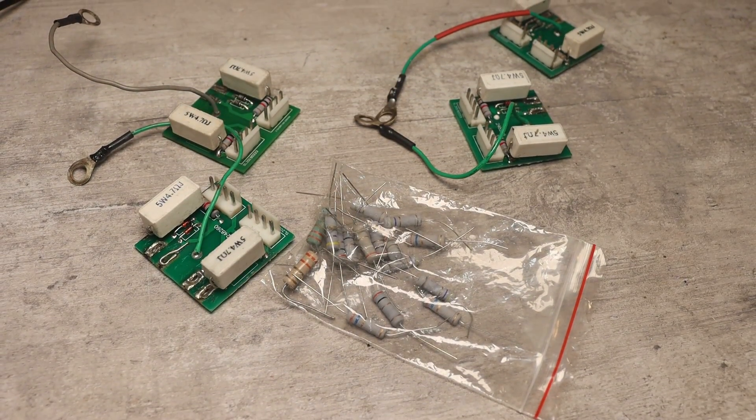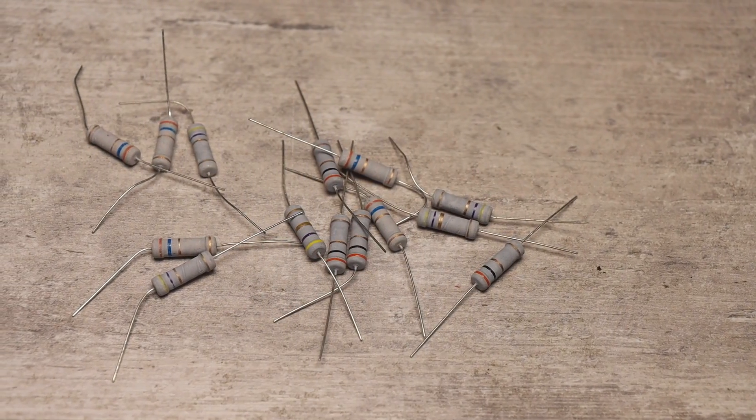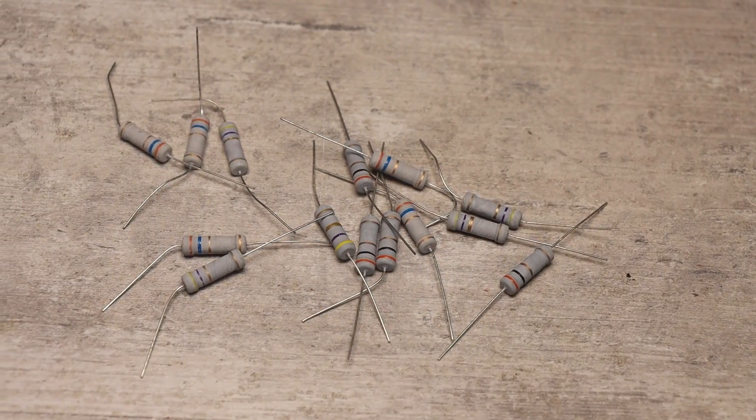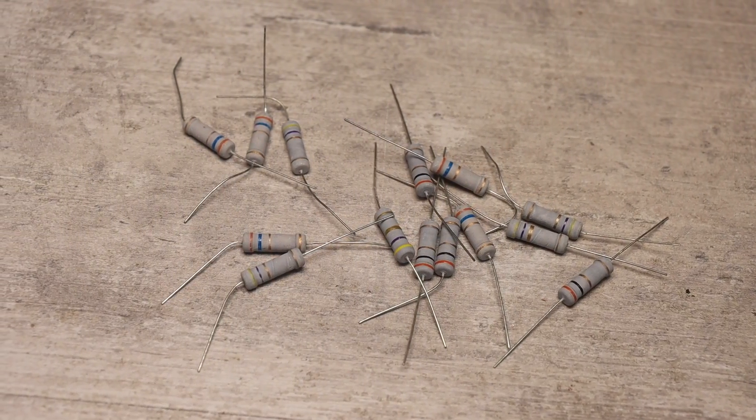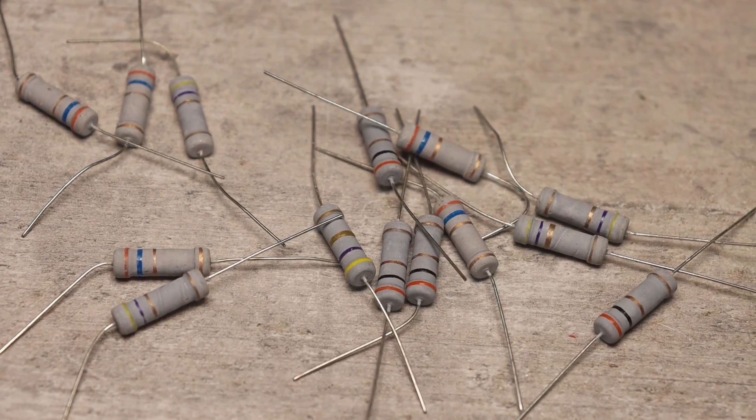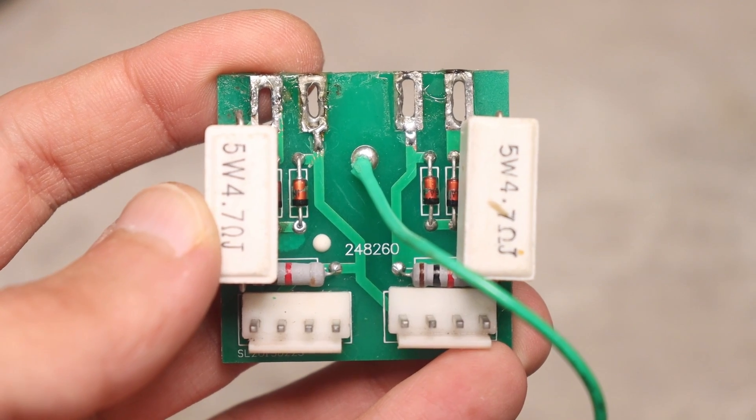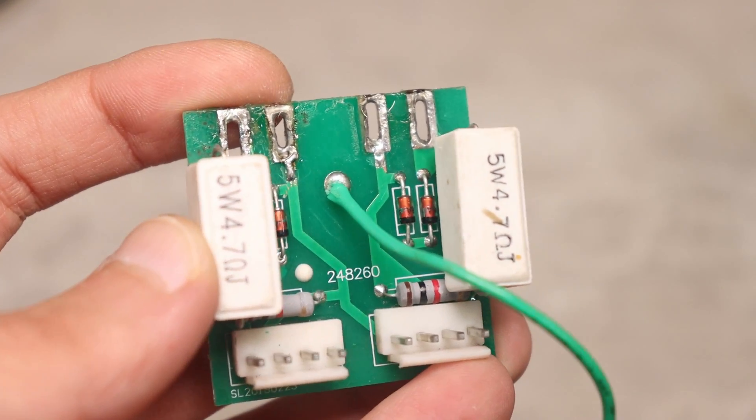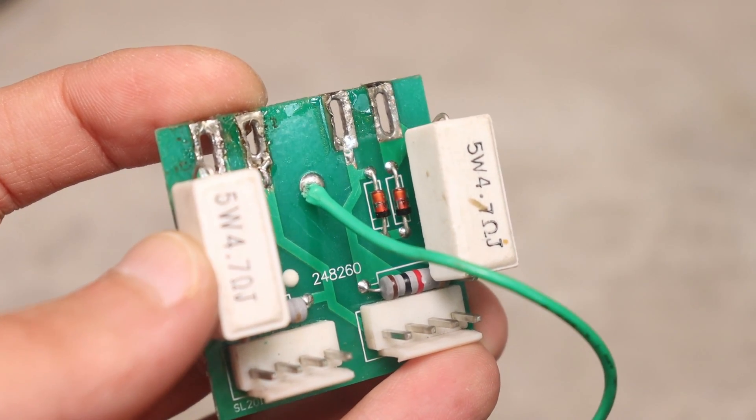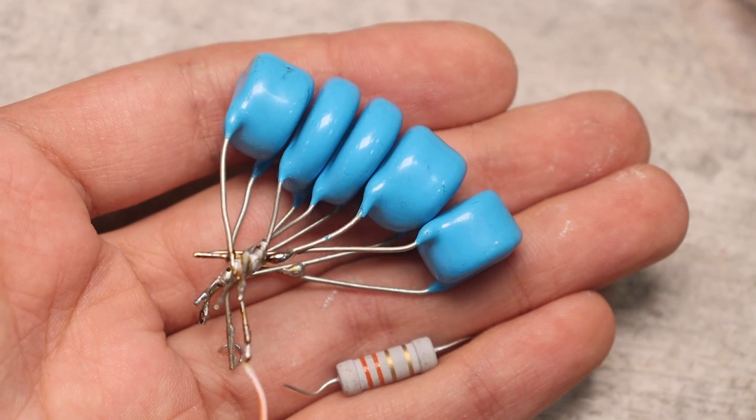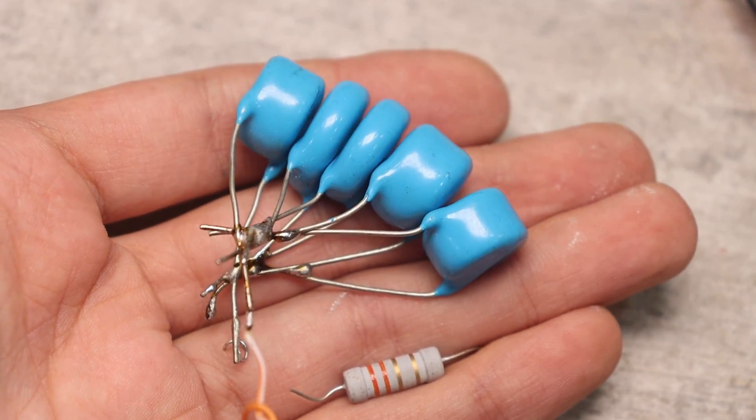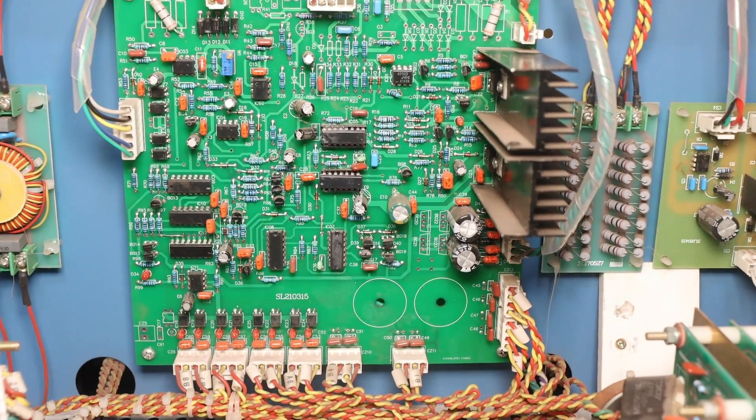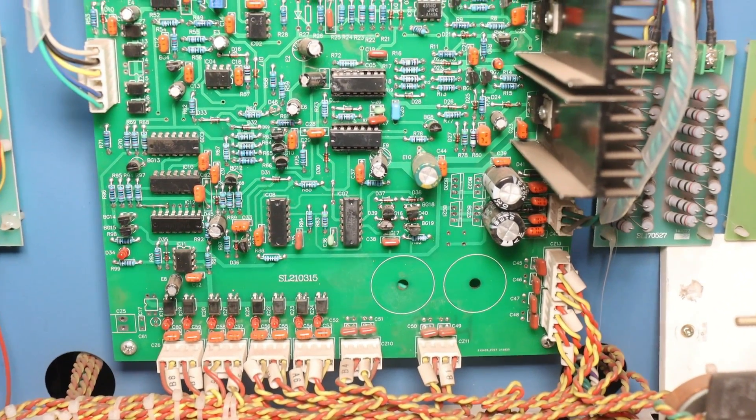Everything is ready for installation except that the local traders did not have normal 2W 3.3 ohm resistors for gates. They are cheap Chinese ones but I won't install them. The normal ones have already been ordered and will receive in 1 to 2 days and then I'll install modules.